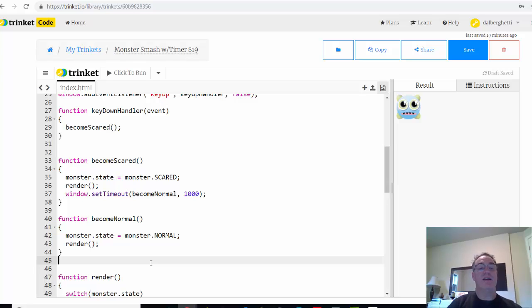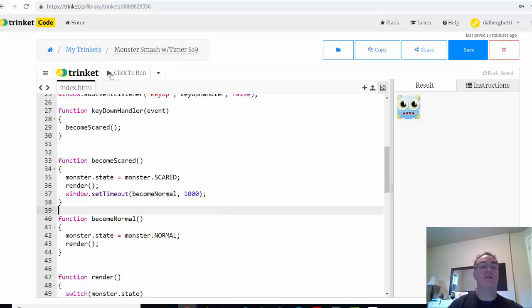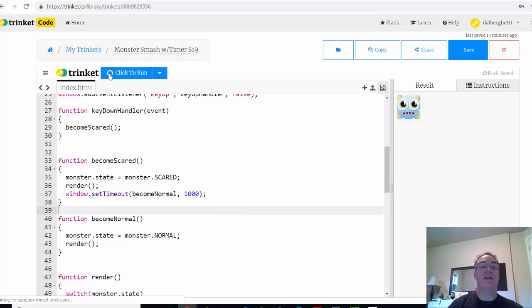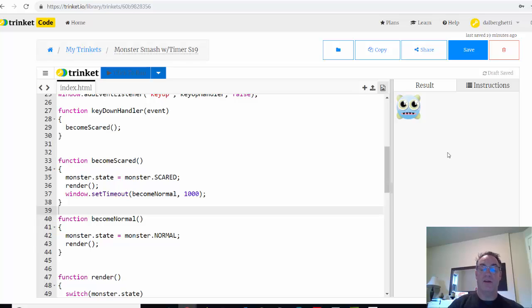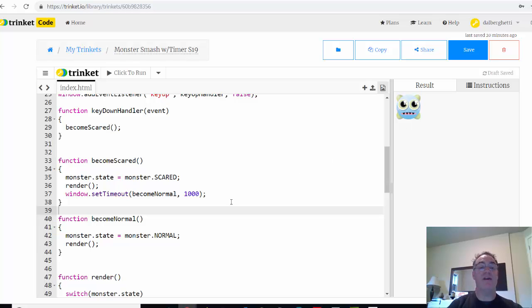So let's see if this works. Click to run. There's the monster. I do a key down. Well, let me click in the window here. Key down. It opens its mouth and then it closed the mouth after a second.